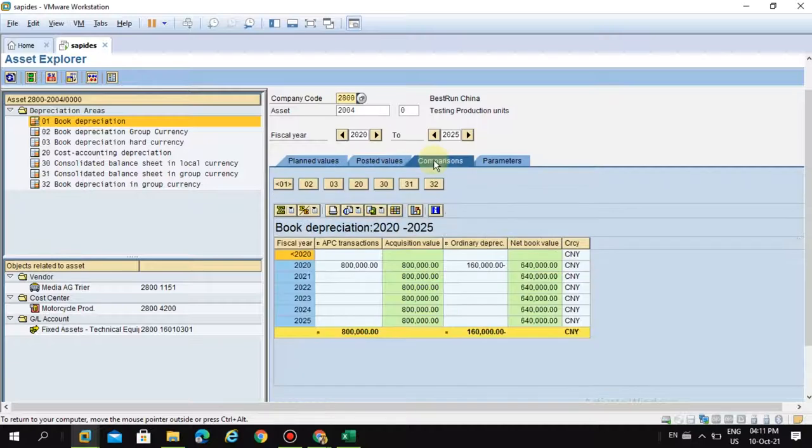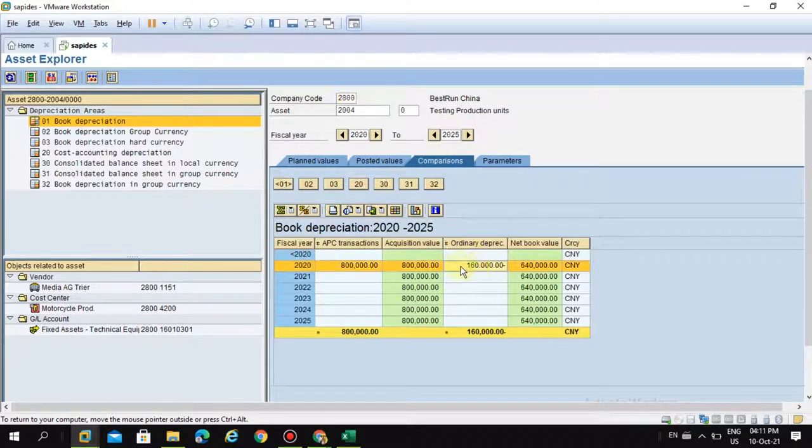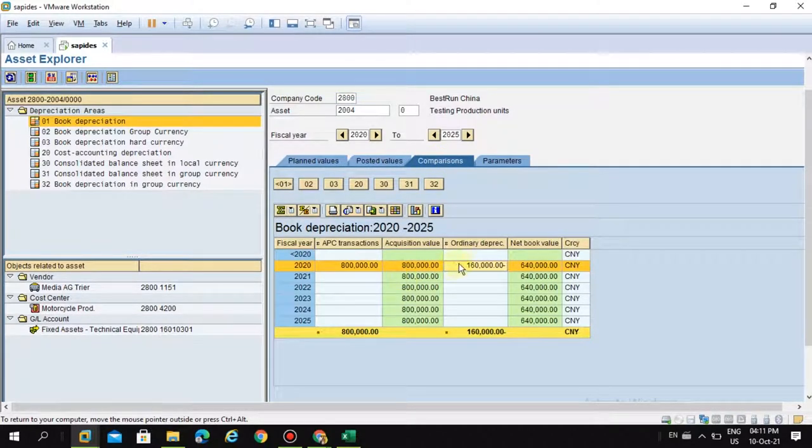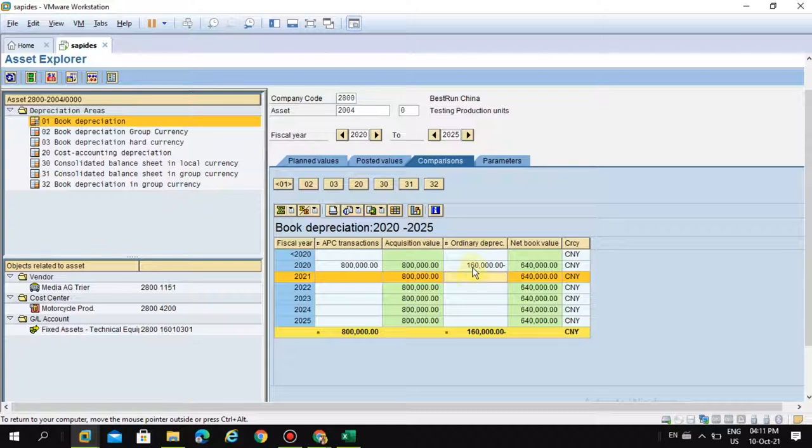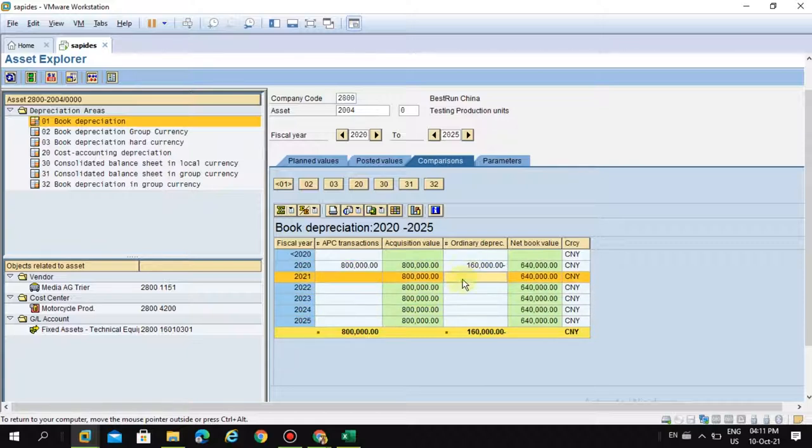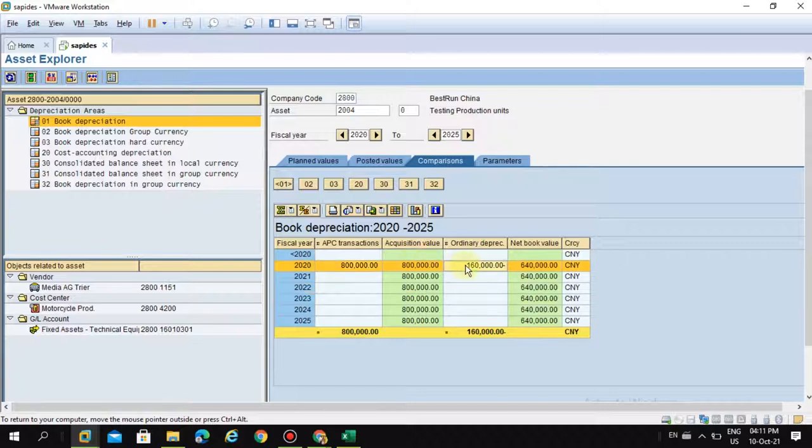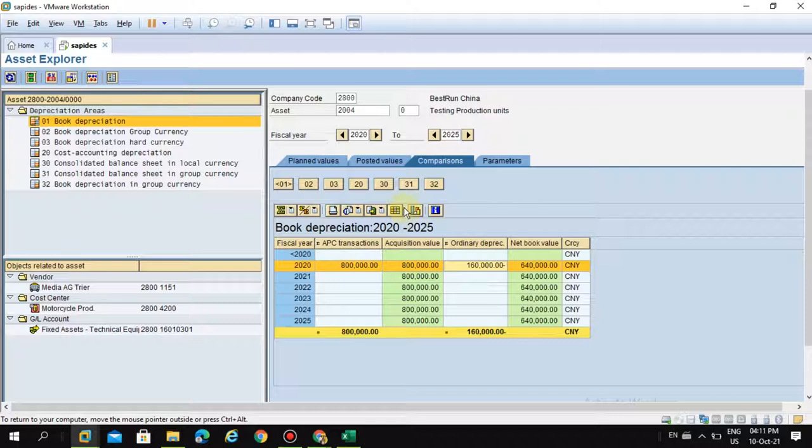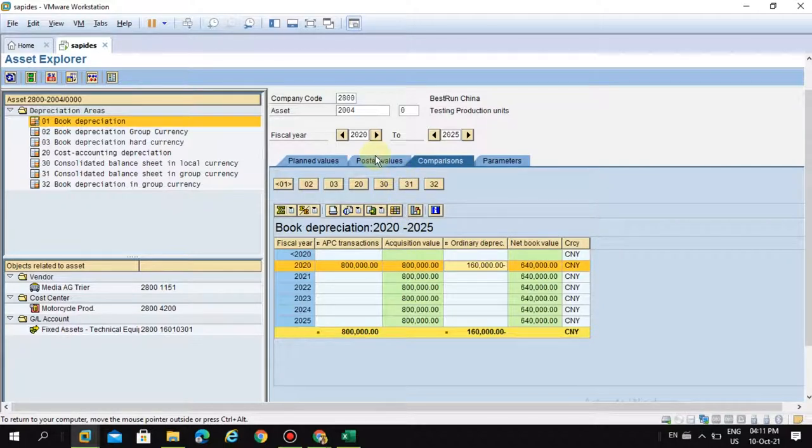So when you go to the comparisons, you can see, because I only maintain the production units till 2020 only. So I didn't maintain for other periods, so you won't see any depreciation. So now in this video, I am going to show you how we did this and how you can achieve this business requirement using SAP.